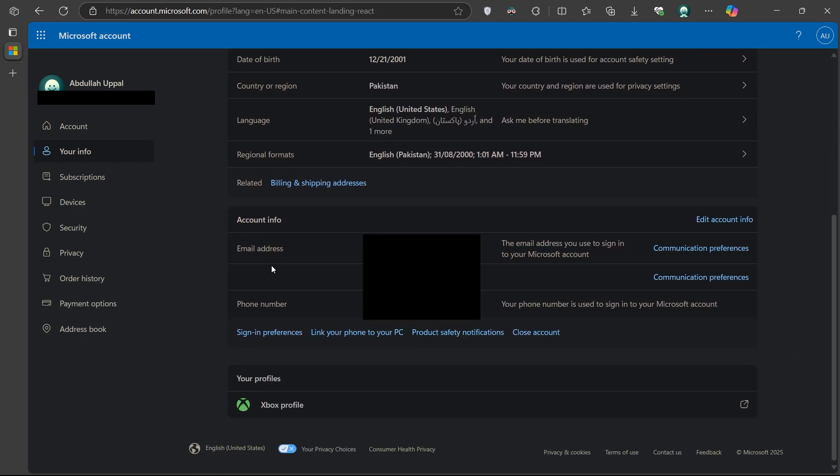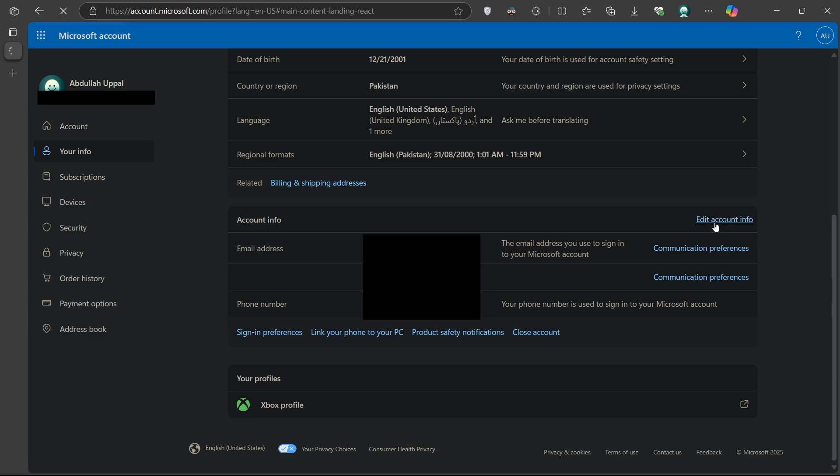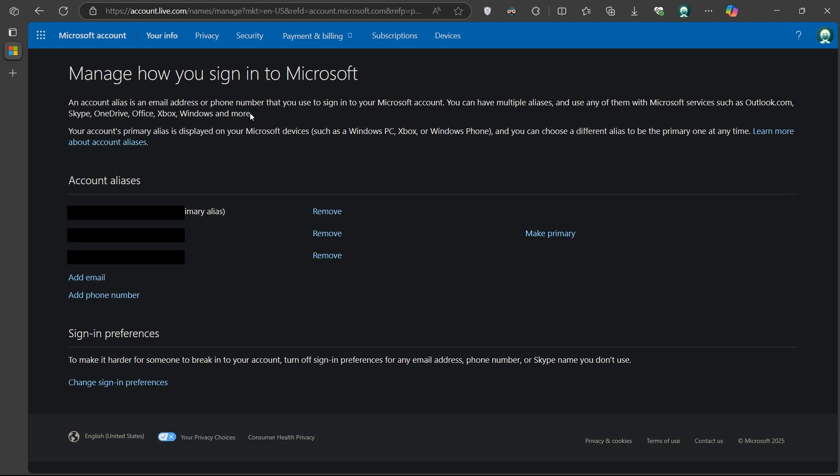In the top right corner of that box, click on Edit Account Info. You will now be taken to the Manage how you sign in to Microsoft page.